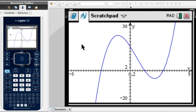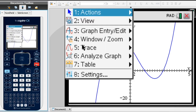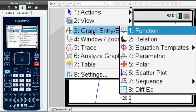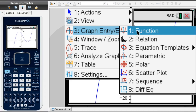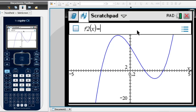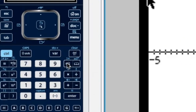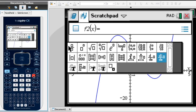I go ahead and click on Menu, followed by the third option, Graph Entry slash Edit, and I select the first option, Function. Now at the top of the page, it's asking me for the second function's equation, and I'll plot this function's derivative function. Rather than typing anything, I'm going to click on the button just on the right-hand side of 9. So I click on it, and now I'm faced with quite a few options, but the one I'm interested in is the derivative, so I click on that.